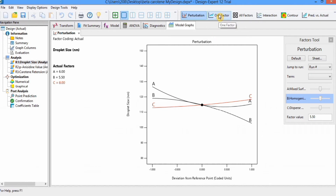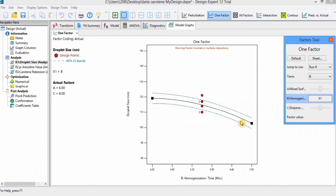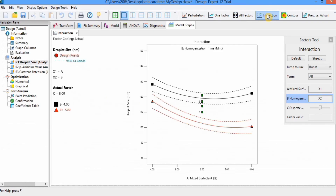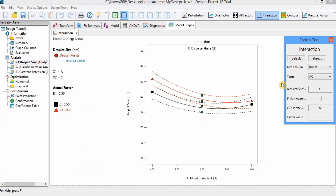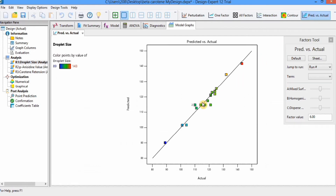If you click on One Factor, the effect of an individual factor on the response variable appears here. You can change the term to A, B, or C and the graph will update. If you want individual graphs of each factor, those will appear here. For interactions, if no interaction appears, change the term to AC and you can see some interaction appearing. You can make different graphs by changing these terms. There is also a Predicted versus Actual graph where values should be linearly arranged, and in our graph they already are.